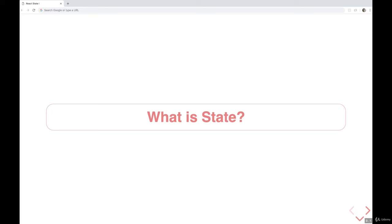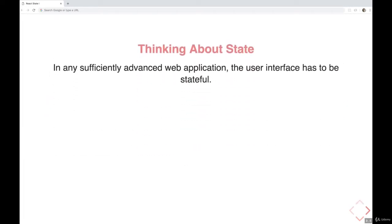Before we go any further, let's quickly talk about state in general. This concept of state is not something that is unique to React. Pretty much any web application that we could develop, there's going to be some form of state that needs to be managed or kept track of. The patterns we use differ from framework to framework, but the idea is the same.